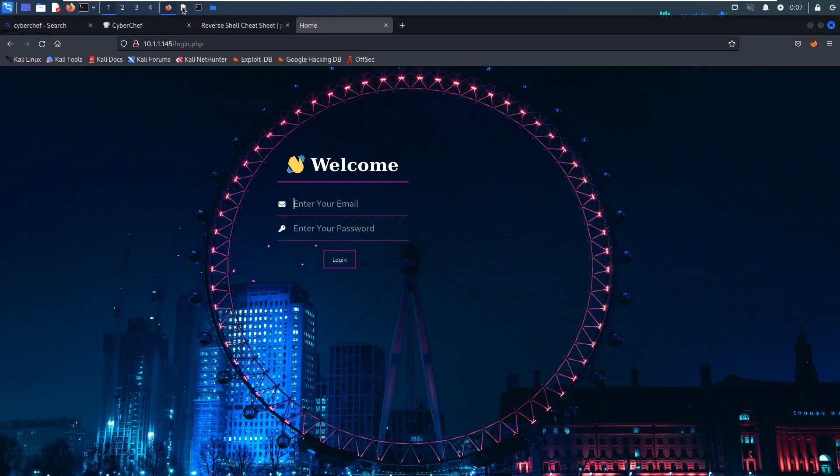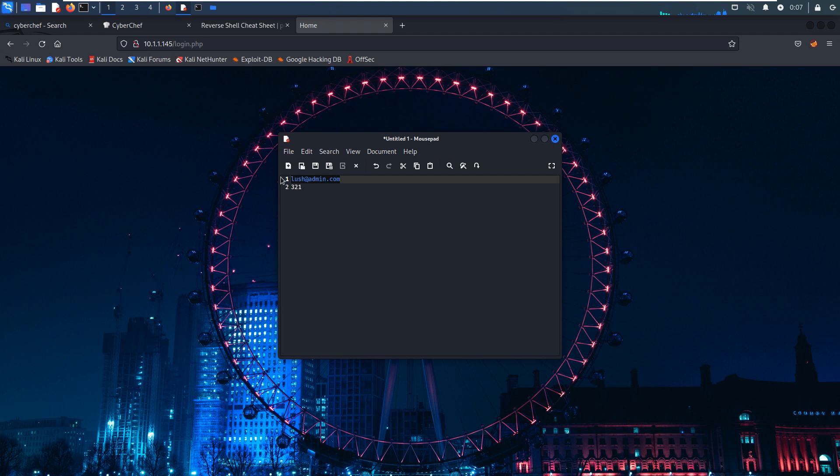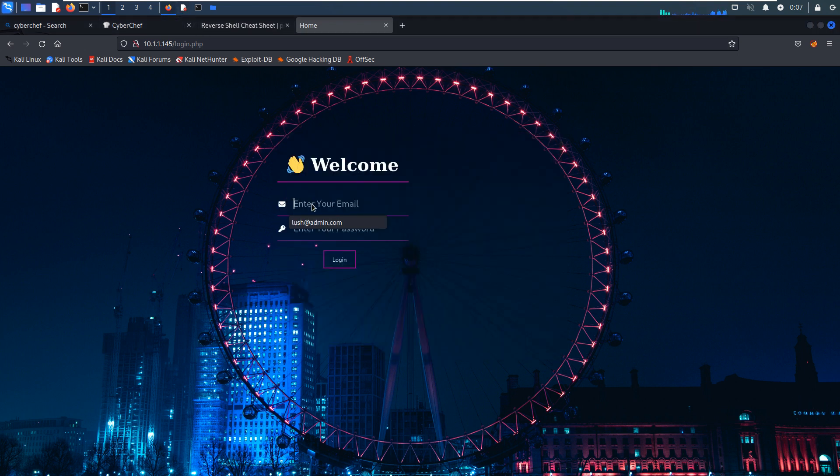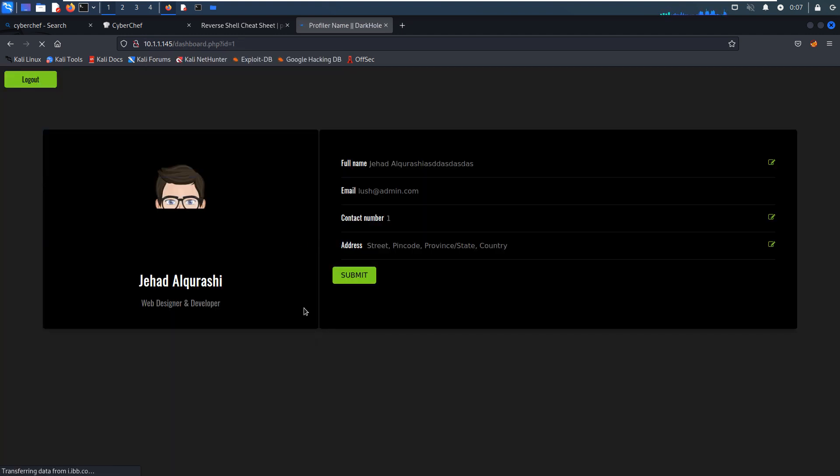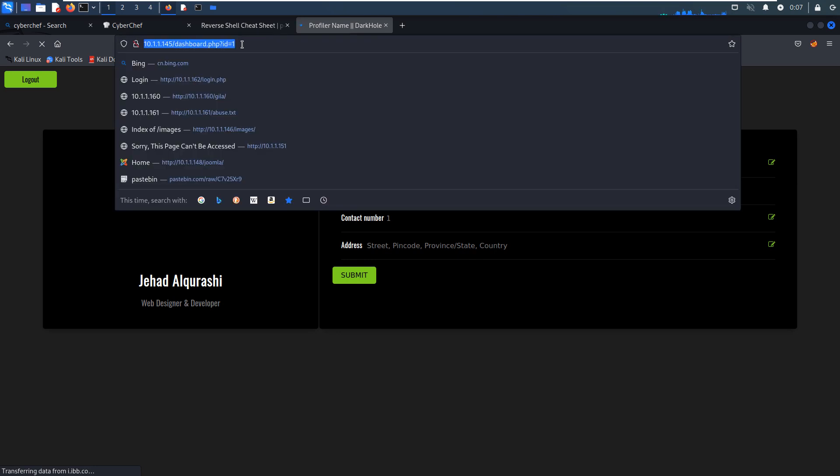Then we can use such information to log in without any problem, right? The password is 3-2-1. Login. We successfully logged in as admin administrator. But this admin portal is very simple. But here, from the path, from the parameter, maybe this parameter ID has some SQL injection vulnerability, right? So we can make a copy.